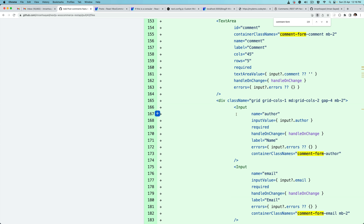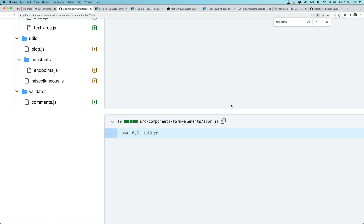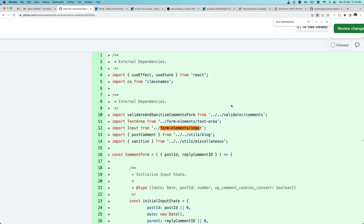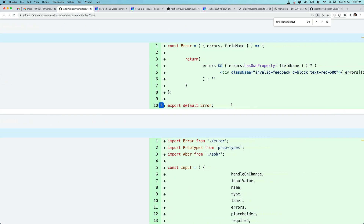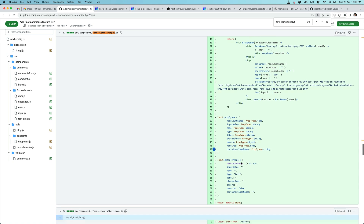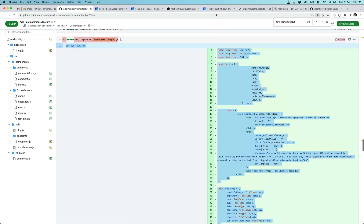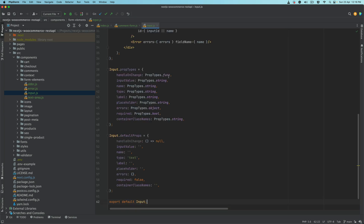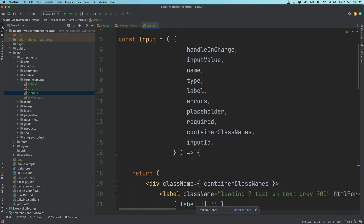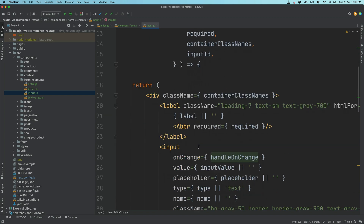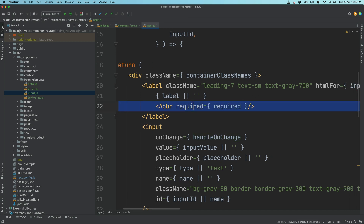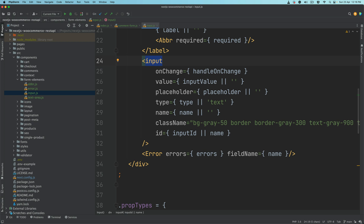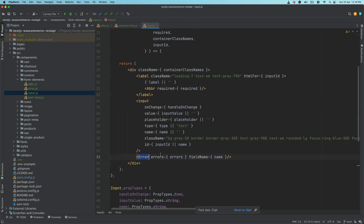Let's do the input element. So looking at form elements slash input — similar to textarea, we have handle on change function, input value, label, errors, placeholder, all of those things. Similar to textarea we have the label, abbreviation, and the input element HTML tag with on change event, value, placeholder, type, name, class, input id, and then the errors.